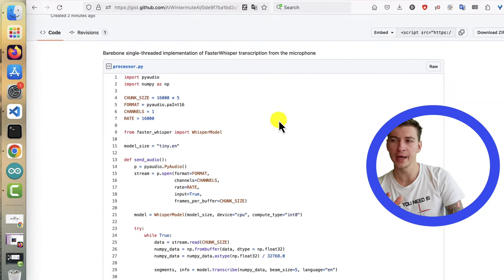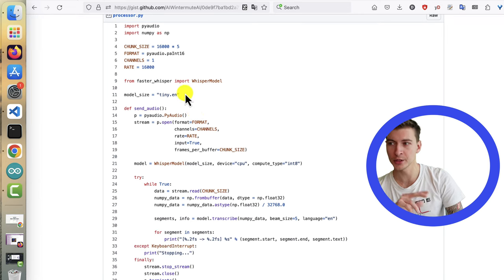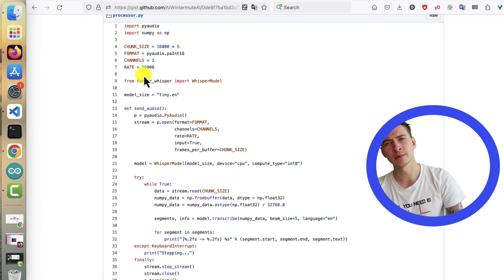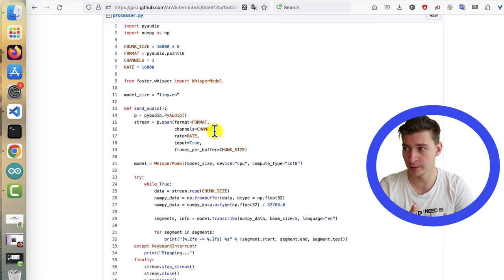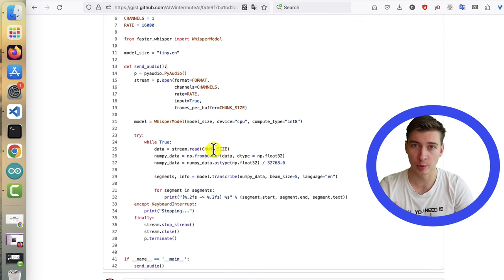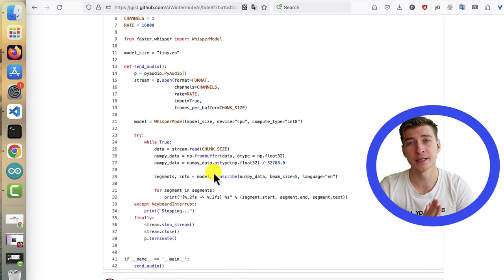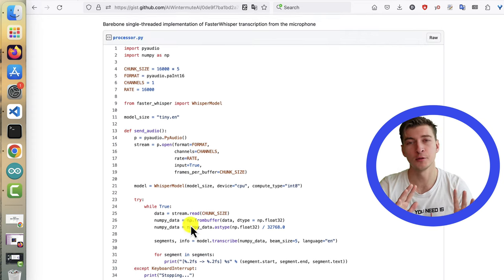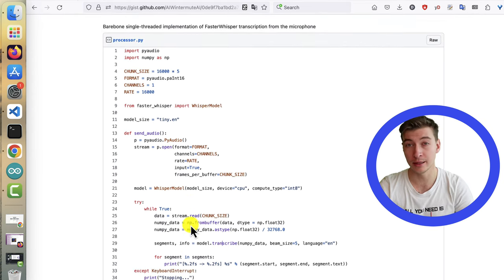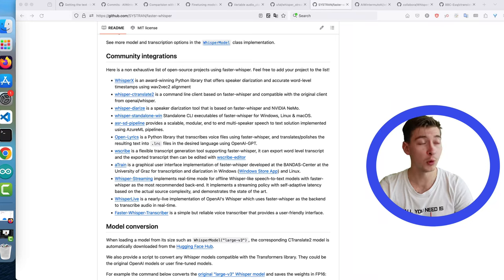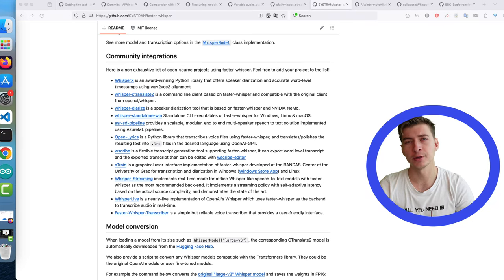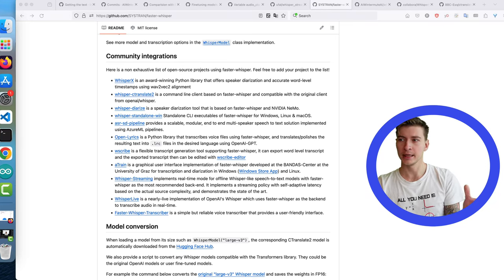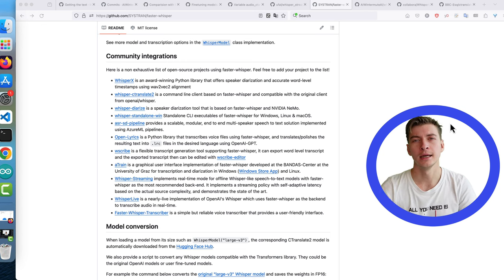I wrote a bare bone real-time transcription code with whisper package for you here. It really comes down to getting the audio with spy audio and sending it over to whisper model in chunks. The obvious disadvantage here with this bare bone implementation is that you will lose some audio when the model inference is running. No bueno.